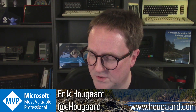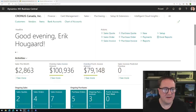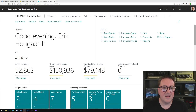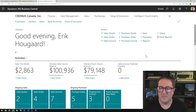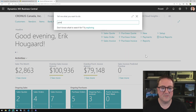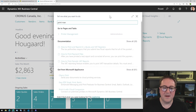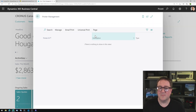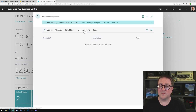Let me actually show you while I talk. So this is a freshly made Business Central version 18 sandbox. And if I go into Printer Management, we have a new menu option called Universal Print.